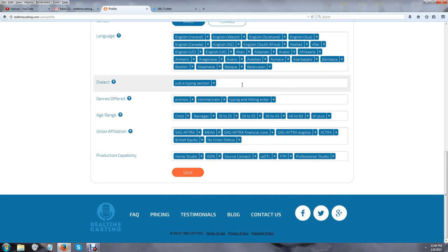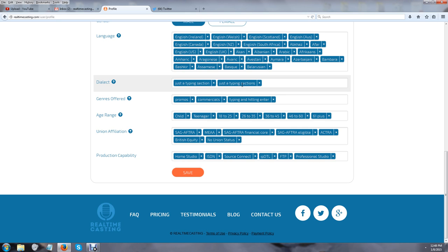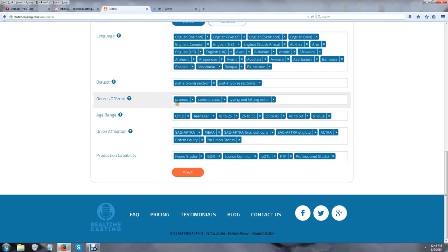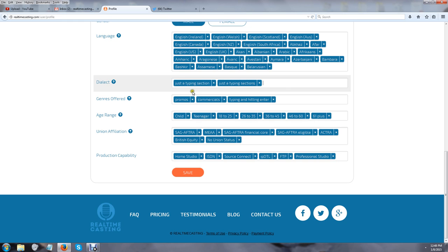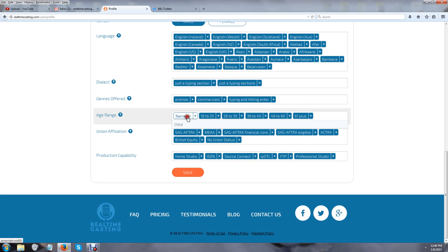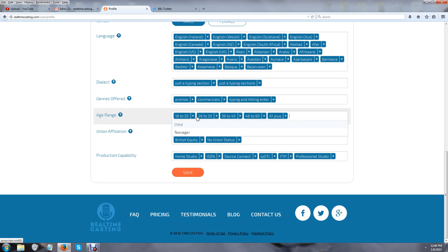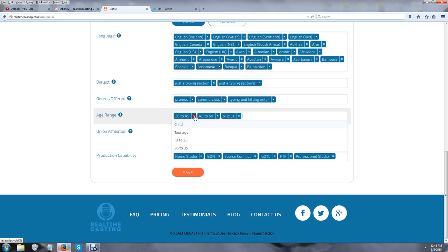You'll see there's a menu of languages; I'm just selecting a bunch of them for the purposes of this. The dialect section is just a typing section, and you hit enter. Genres offered is still a typing and hitting enter section—we will change that to dropdown boxes shortly. Your age range: we have child to 61 plus.